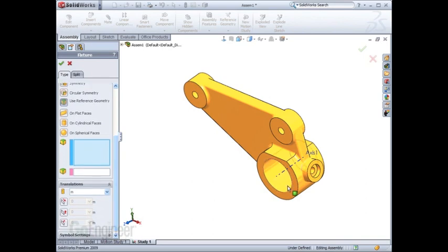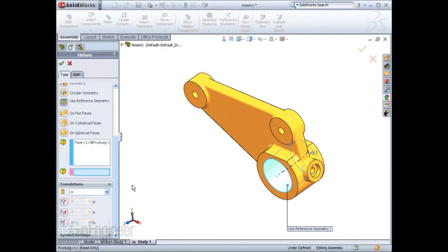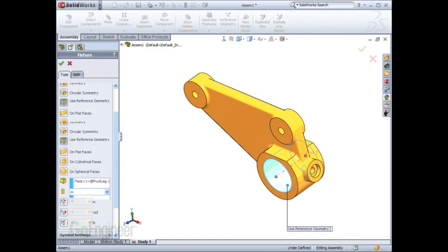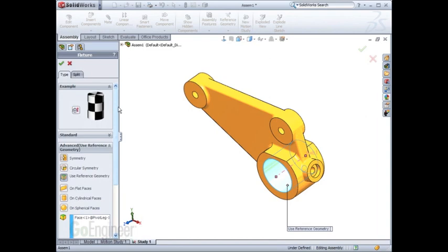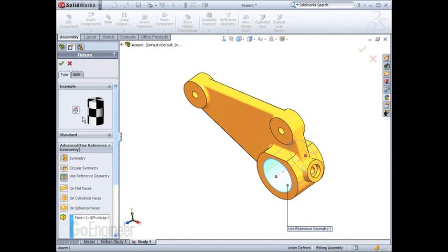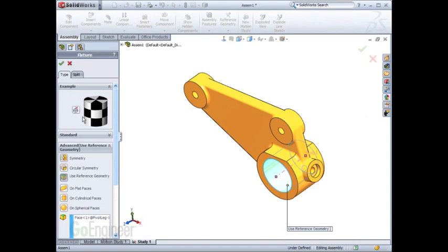You can select the fixture location and then reference geometry for that fixture. If you select an axis, your fixture or restraint goes into a polar coordinate direction. The directions are represented by the animation at the top of the fixture dialog.